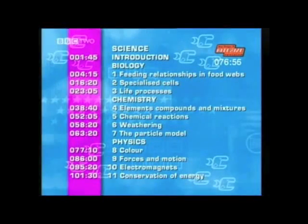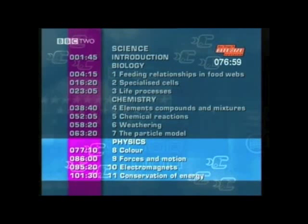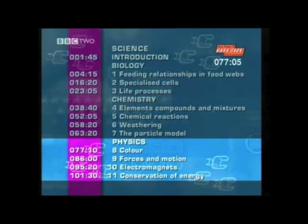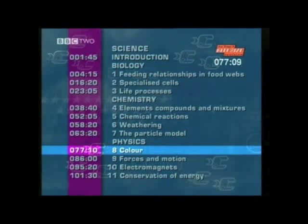We'll now move on to physics. Units 8 to 11 cover the material you need to revise for the higher tier paper: colour, forces in motion, electromagnets, and conservation of energy. We'll kick off with colour.